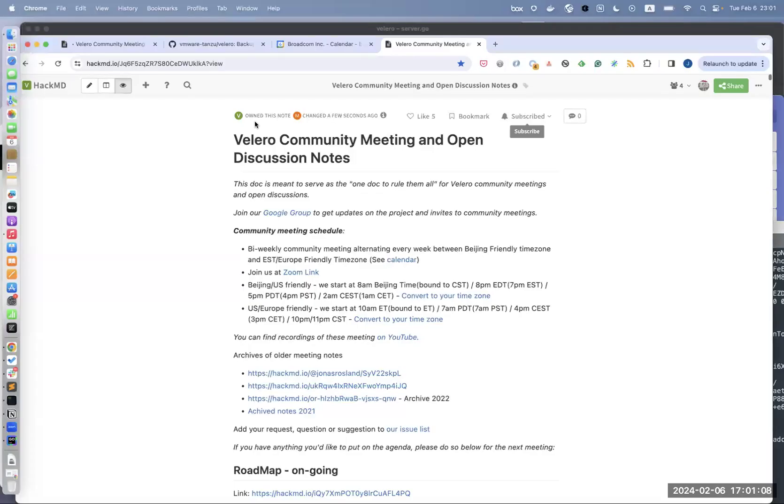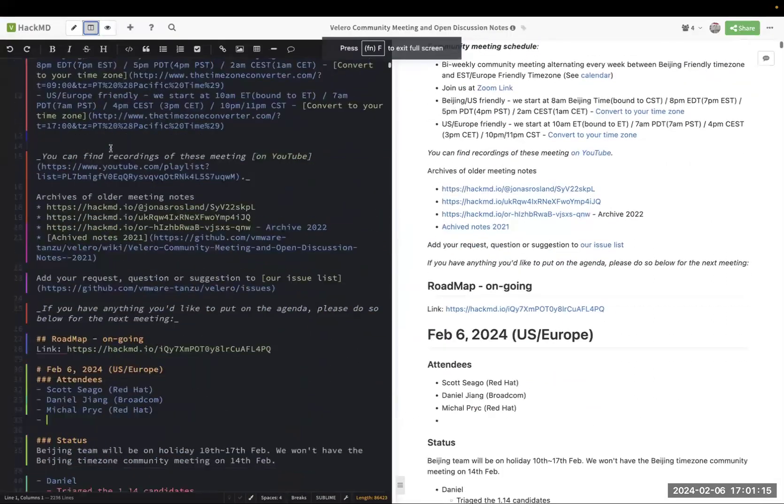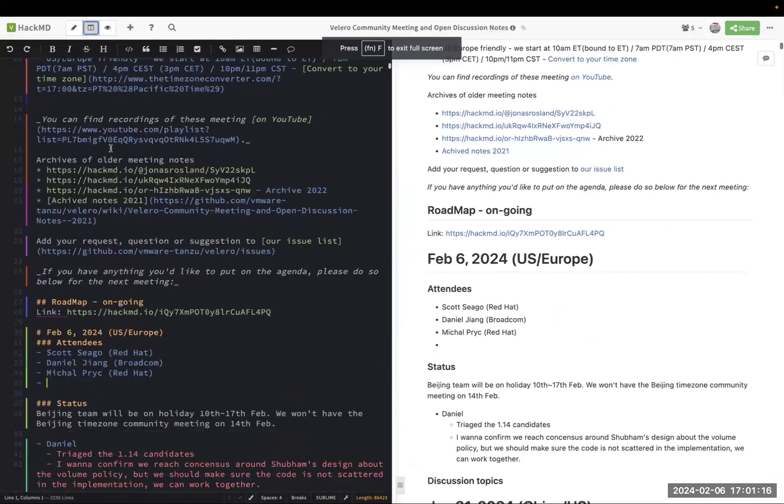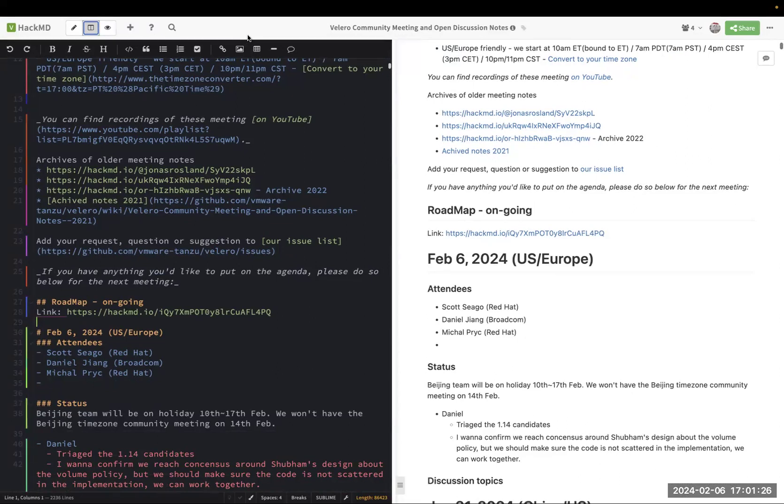Give me a minute, let me share the screen. You guys can see my screen, right? Yes sir. Okay. Let's wait for one minute for us to hit the hack MV, after that we'll start.